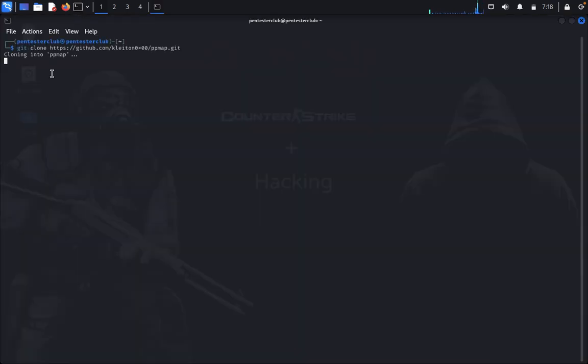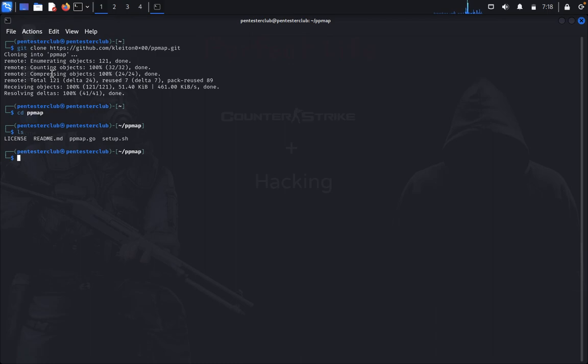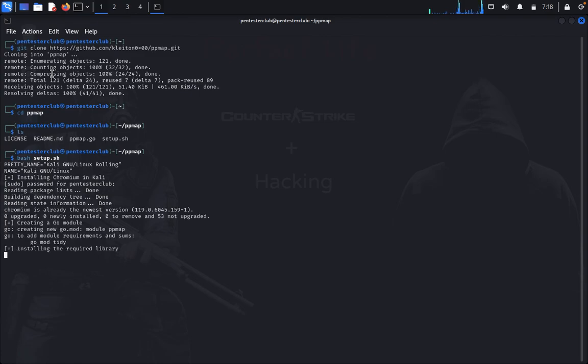git clone, paste the repository, cd ppmap, type ls. You can type bash setup.sh and give your password. Wait for installation.